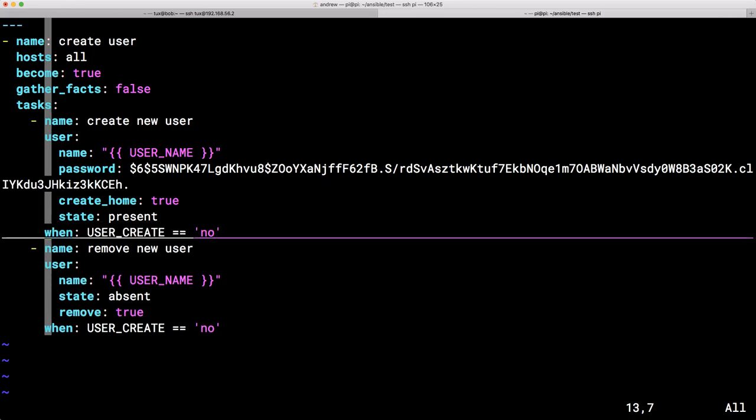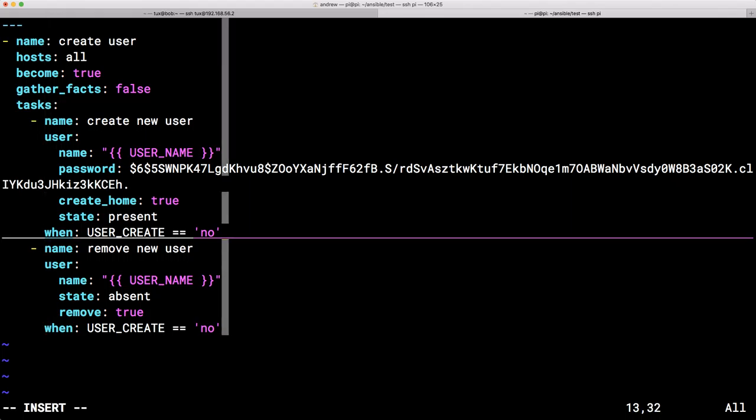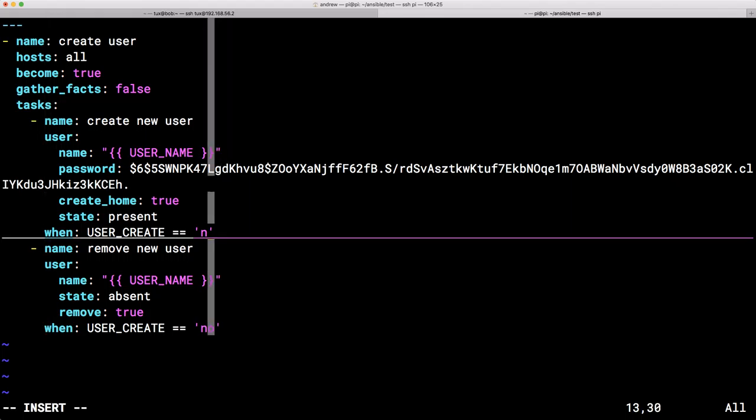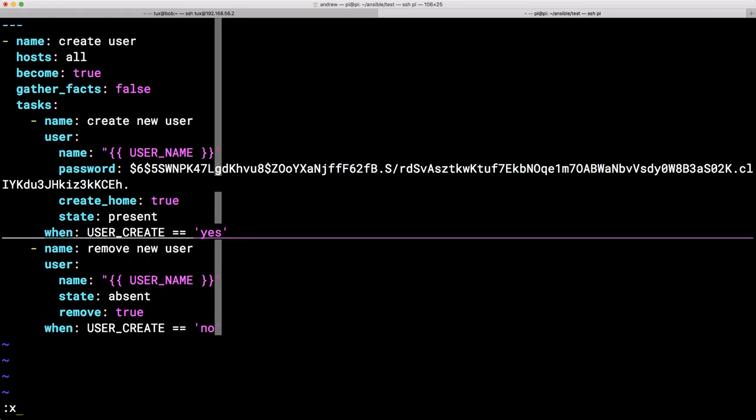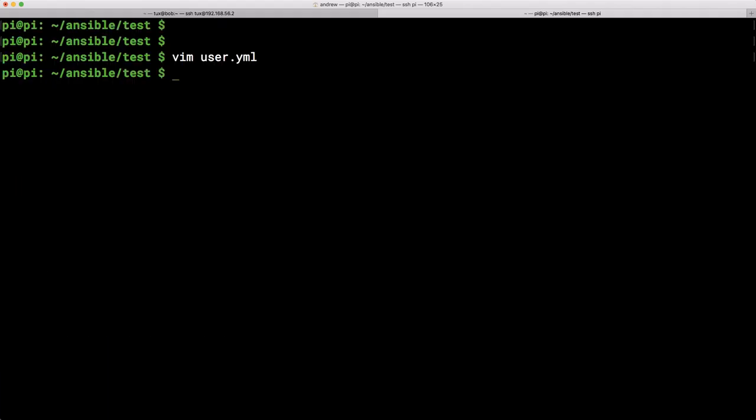We can paste that same line into our create new user task. And then we can make sure that this task only runs when user create has a value of yes. So now we can look at passing two variables through: the user name and the value of user create at our command line.